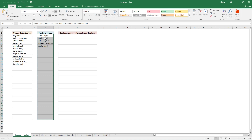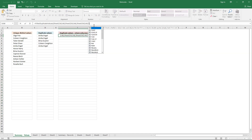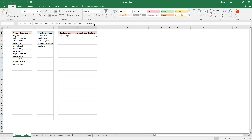If you want only one instance of each duplicate, you can add another argument — it must be the last argument. Type a comma and then the boolean value TRUE. This extracts only one instance of each duplicate value.